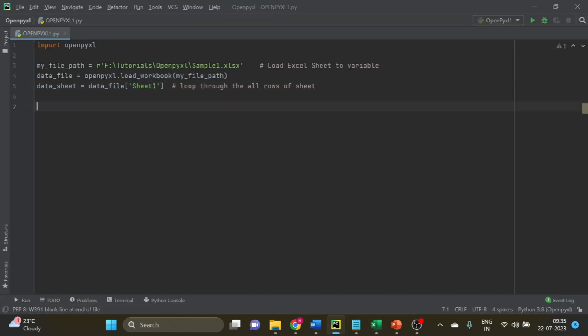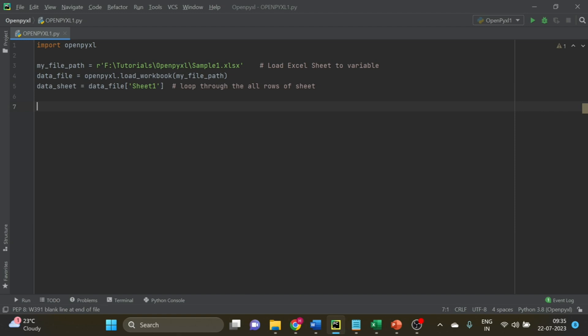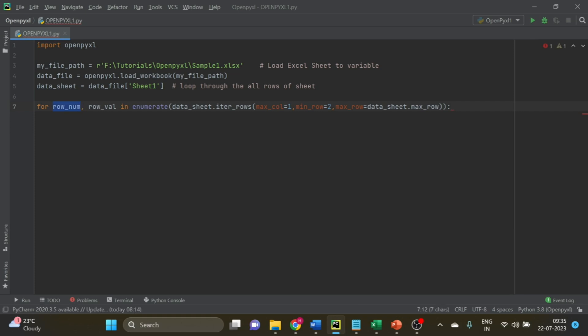Now we have the data sheet and the data file. To assign the data, first we have to create a loop. This is the line. Row_num is the numerical index of the row, and row_value is the data of the row.